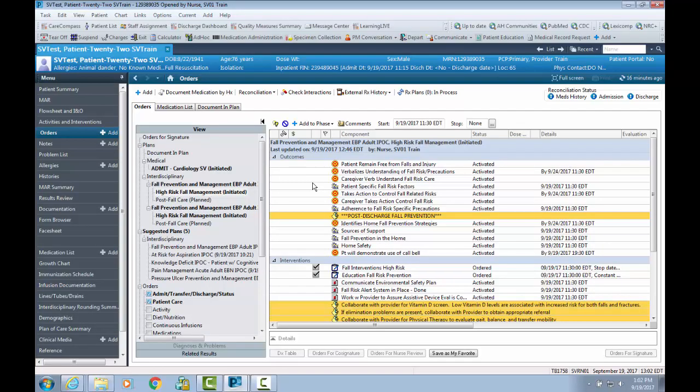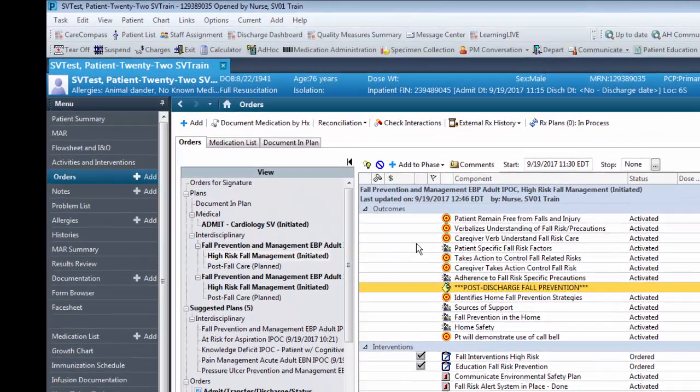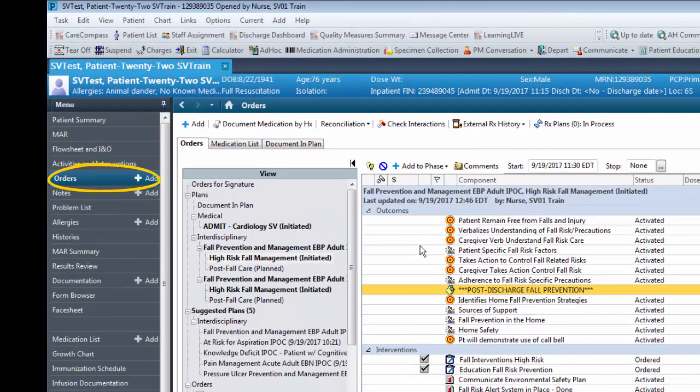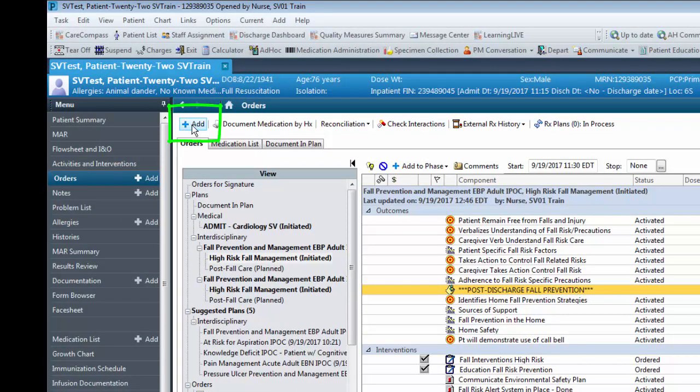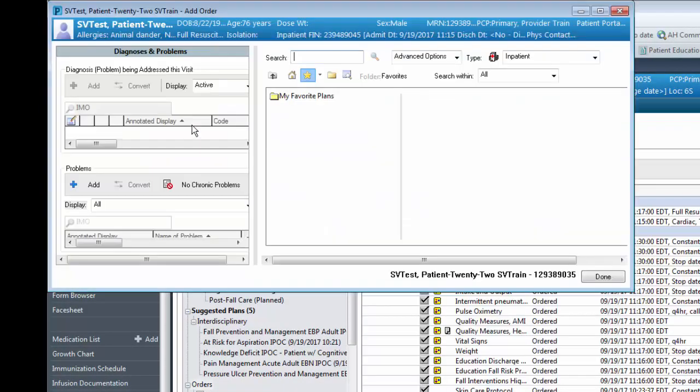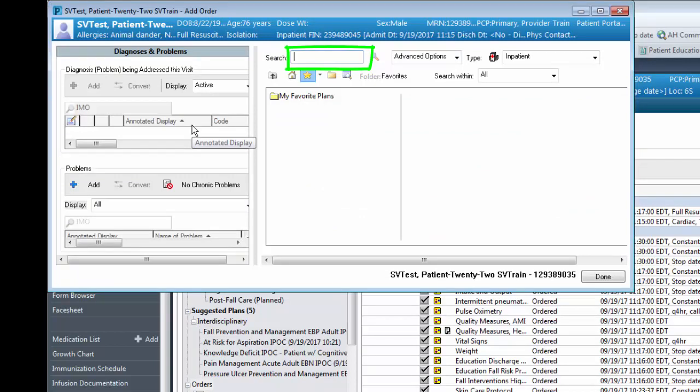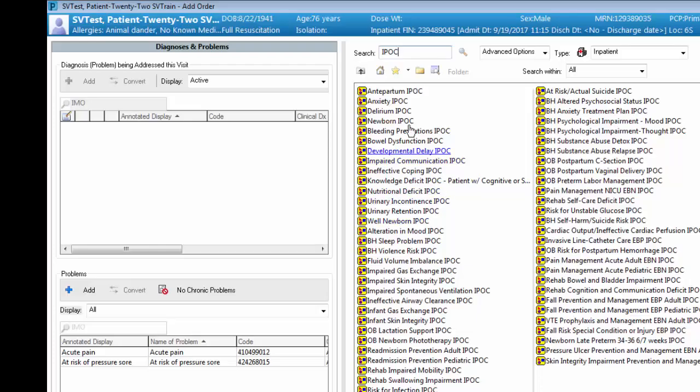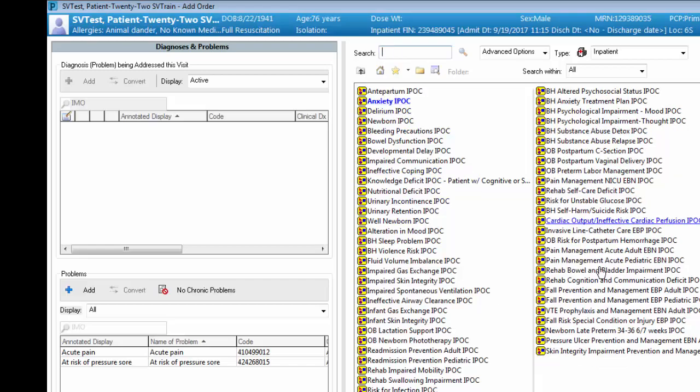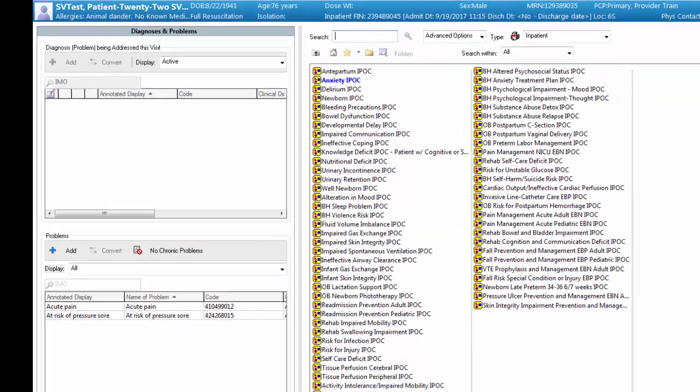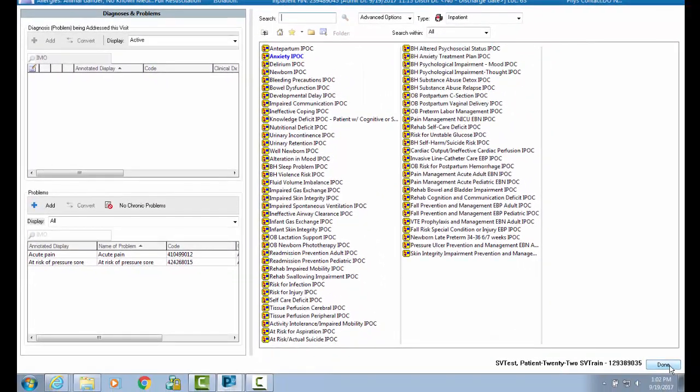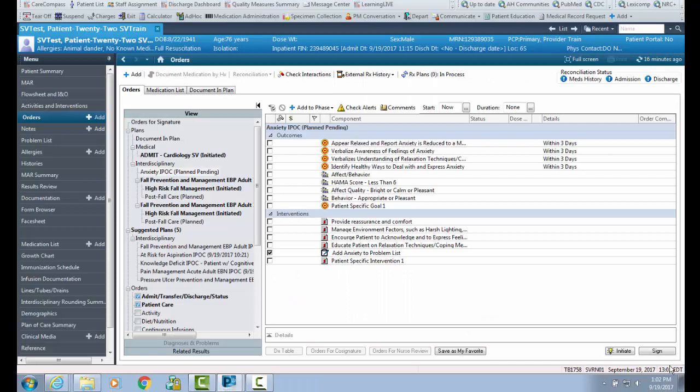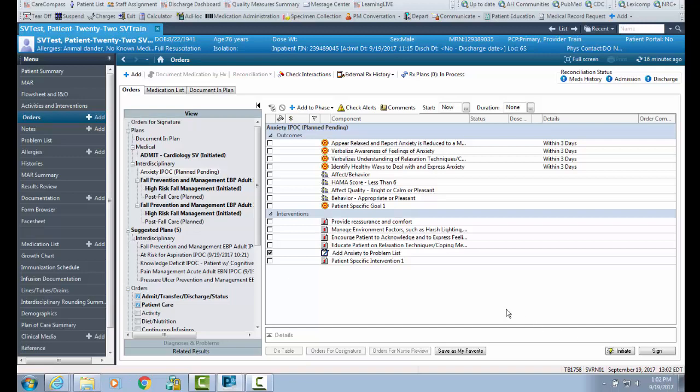To order an IPOC, click into the Order section and click on Add. Type in the keyword IPOC into the search bar and then click Enter. Upon selecting a care plan, click the Done button and your plan of care will display. The nurse can now customize the IPOC by selecting the appropriate goals and interventions based on the patient's condition.